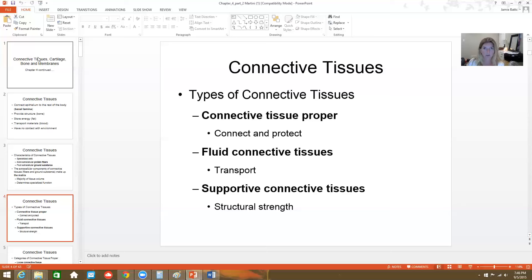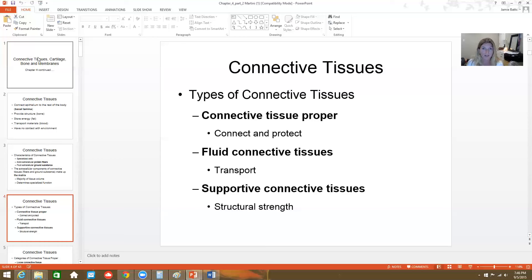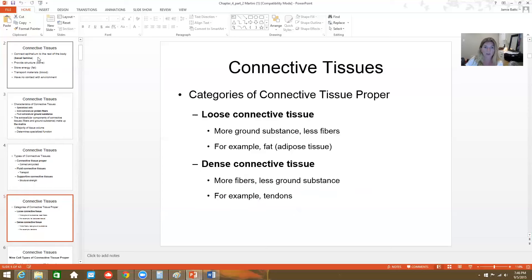Connective tissue is classified in three ways. It can be called connective tissue proper — these are the tissues that are either connecting or protecting, and can be either loose or dense. Then there are fluid connective tissues, which are there for transport, like blood and lymph. And then supportive connective tissues, which are there for strength, such as bones and cartilage.